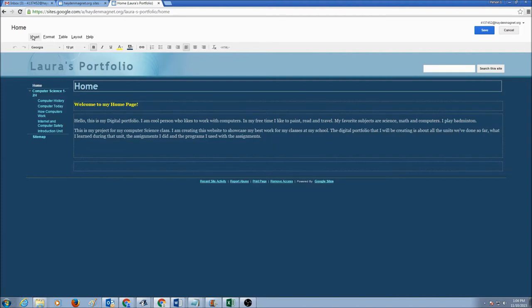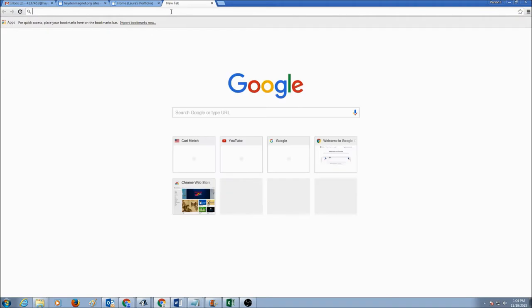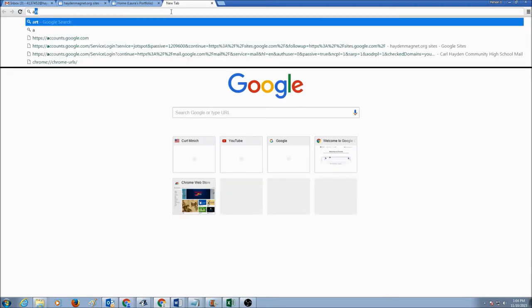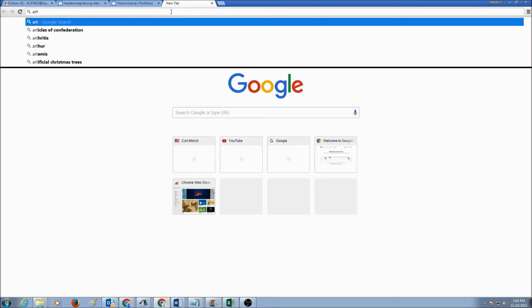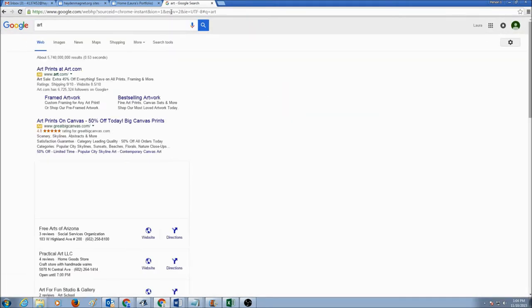But before I insert, I need to get a picture. I'm going to go to Google Chrome again, and I love art. So I'm going to look for art pictures. I'm going to go to images.